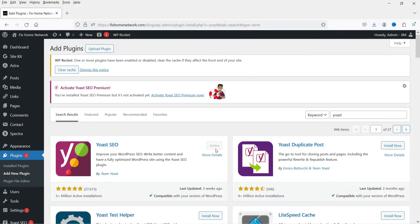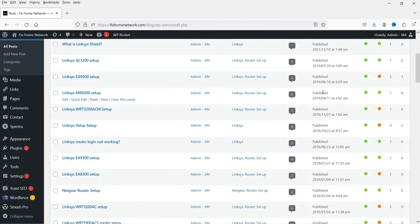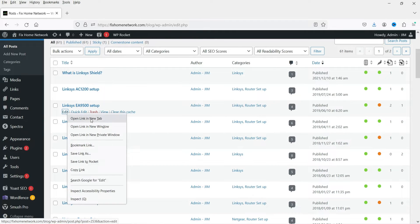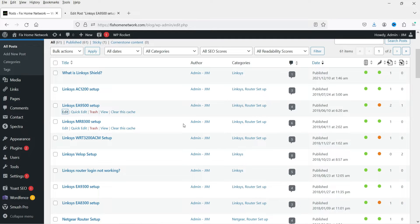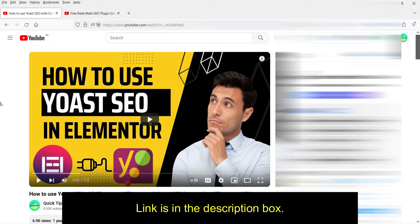Since I already have the plugin installed it shows as active. Let's go to Posts and see how to use it. This website has some blog posts, so let's open one. This website uses the default Gutenberg editor to create blog posts. If you are using the Elementor page builder, you will find Yoast SEO settings inside Elementor itself — I have published a separate video on that.